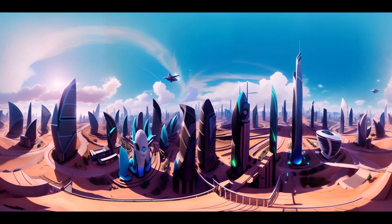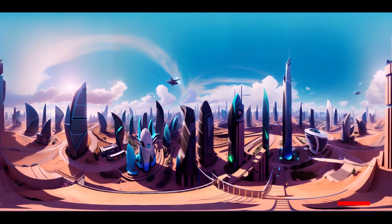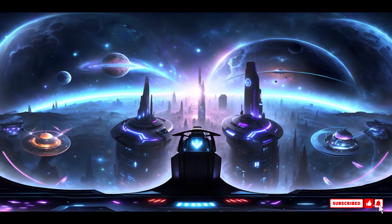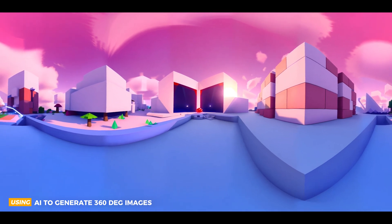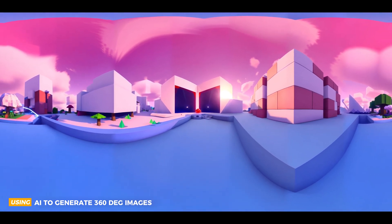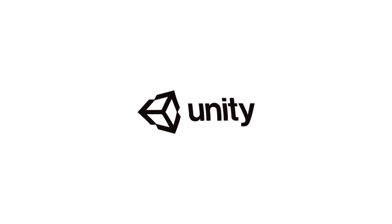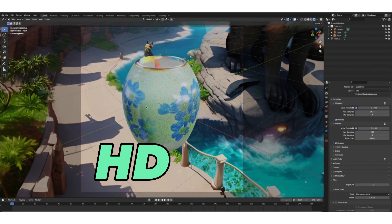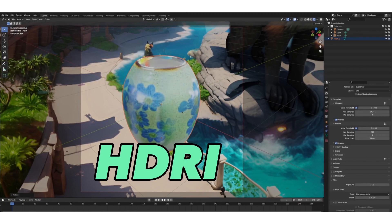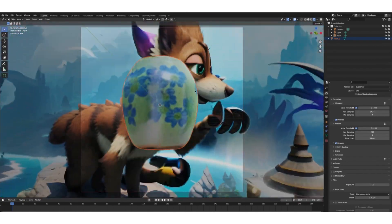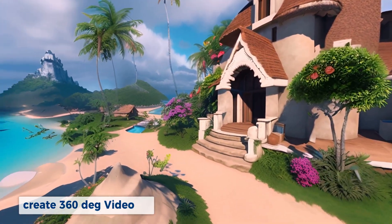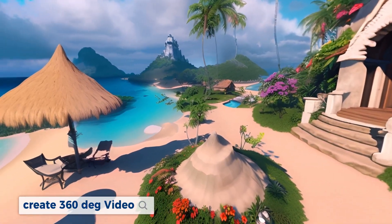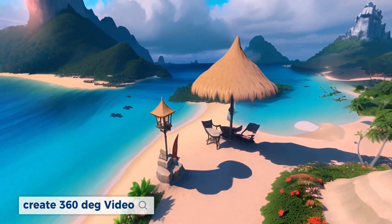Hello and welcome back to another video. In this video, we're going to show you where you can generate using AI infinite 360-degree images that you can use in Unity or Unreal Engine, or you can use as HDRI to light up your 3D scene. We're also going to show you where you can create videos using these 360-degree images.